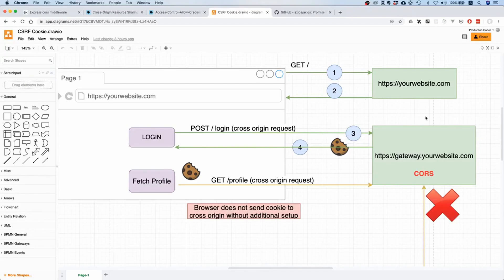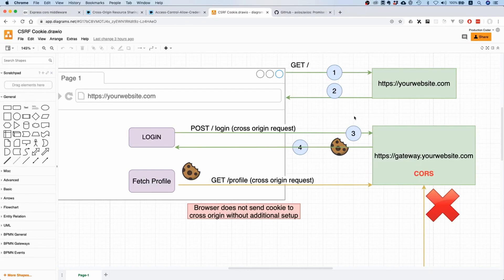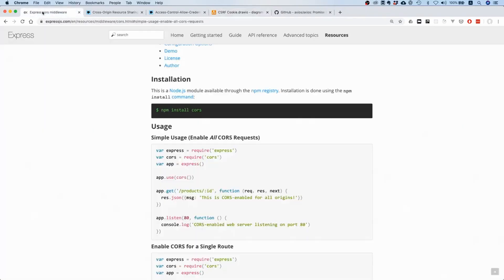The browser trusts the server, and if the server says 'I don't know who this is, I don't know what origin that guy has,' the browser is just going to block it. So we need to implement a CORS policy.